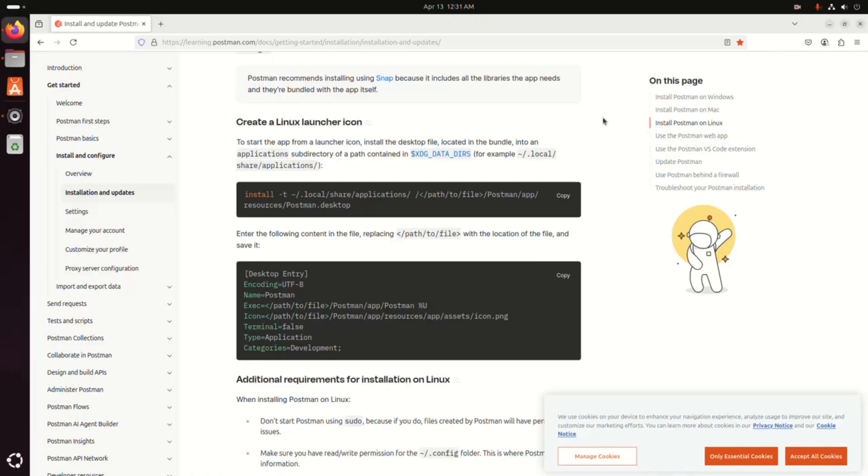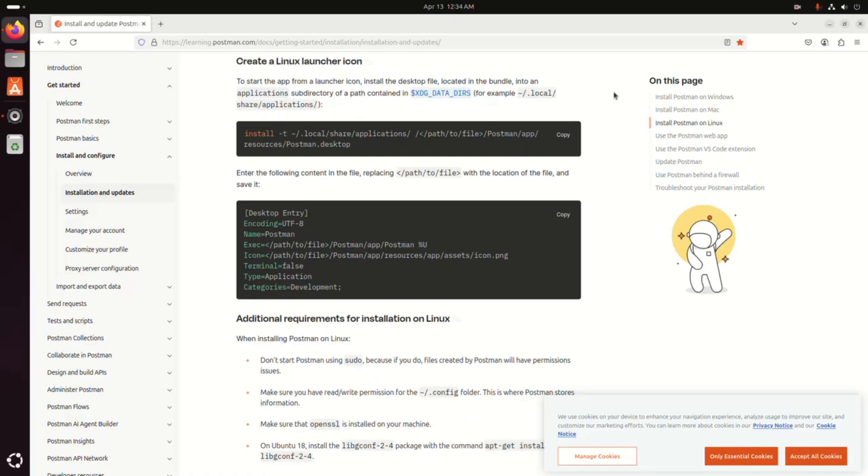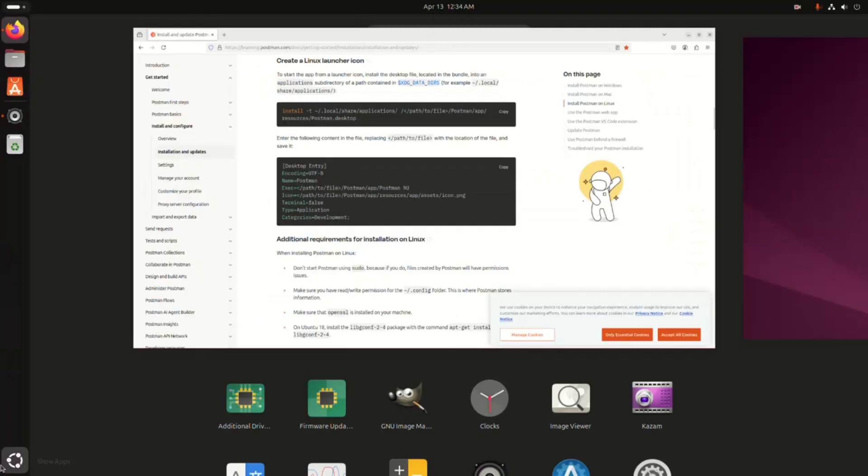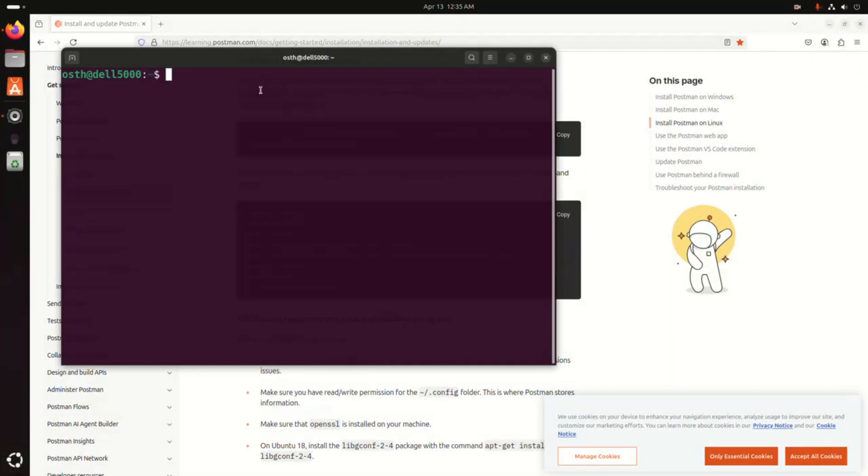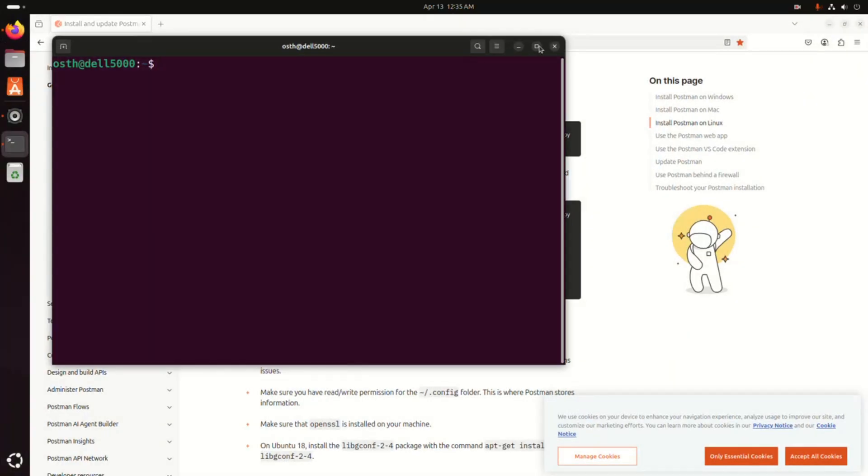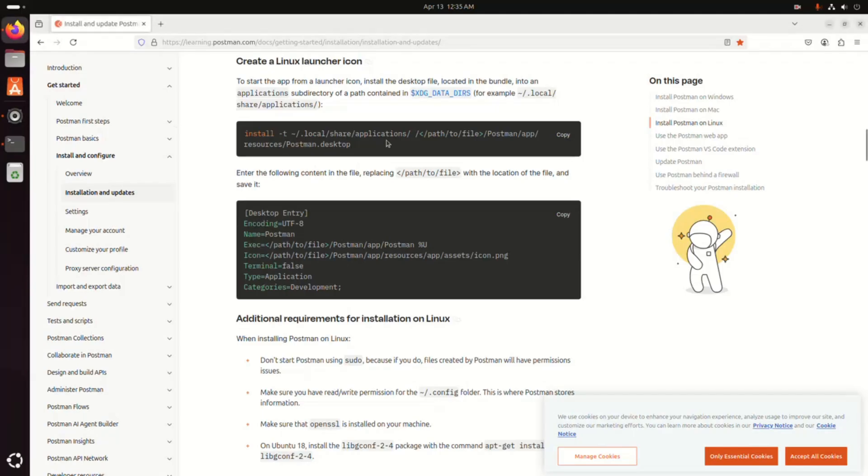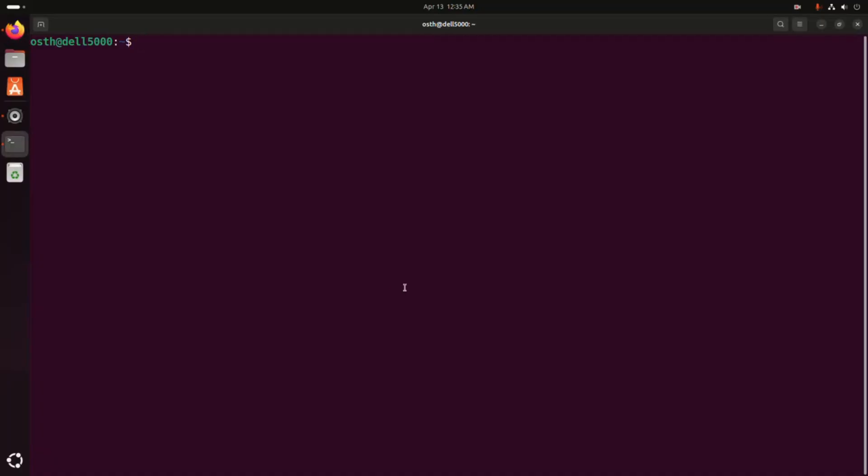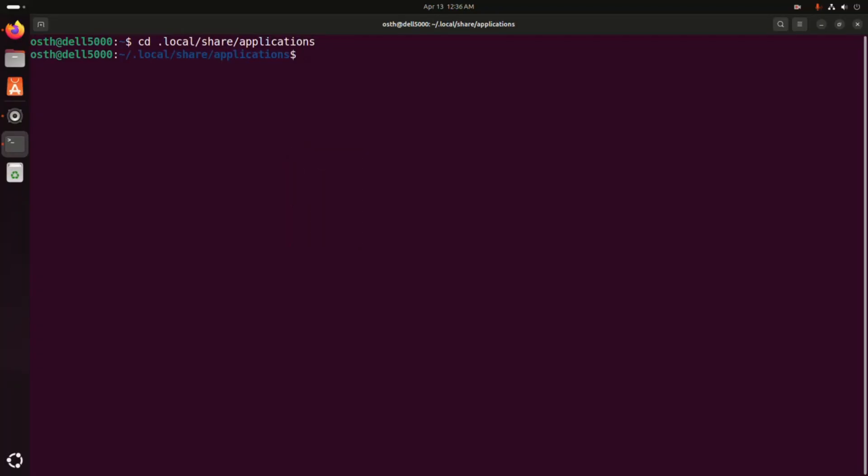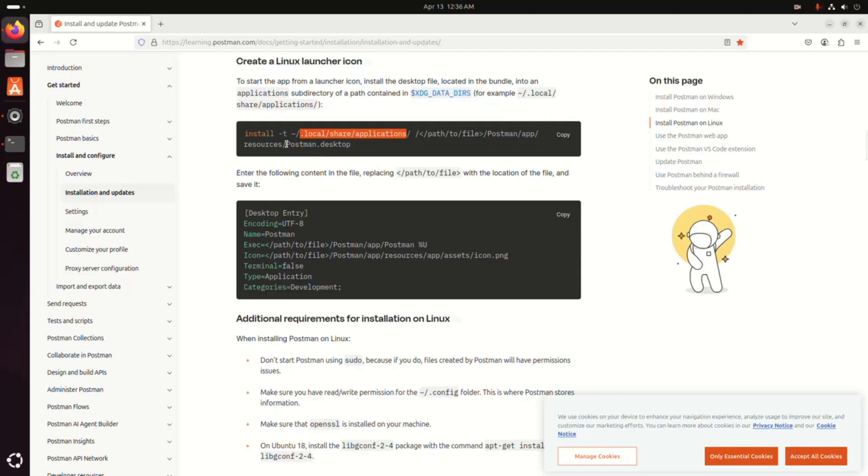Now I am going to create a Linux launcher icon, so open a new terminal and then create a new file inside this directory. I am going to name it postman.desktop.